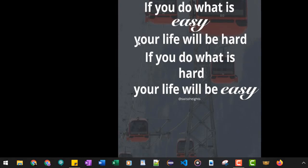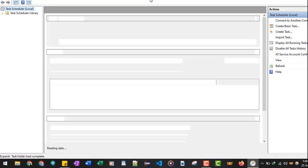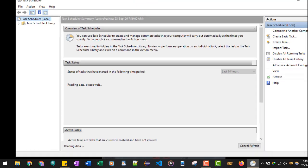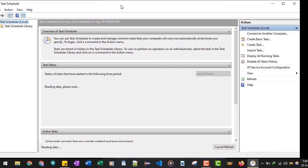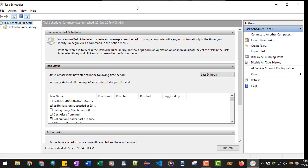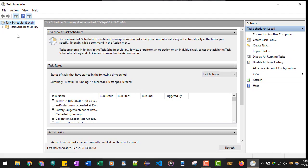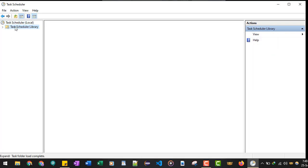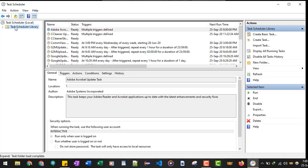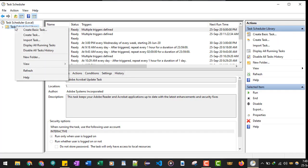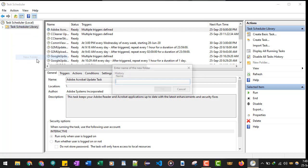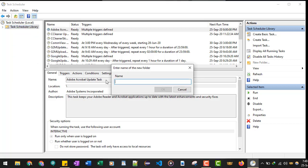Once you open this utility, you will find a Task Scheduler Library. Just right-click on this or you can select it and then right-click. There's an option to create a new folder. You need to create a new folder so that you can have a separate list of your tasks. You can give it a name like 'my sample task'.